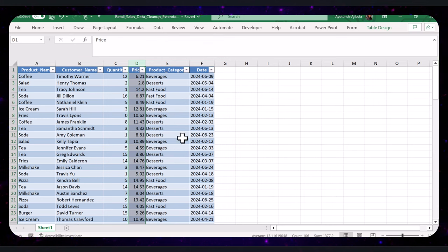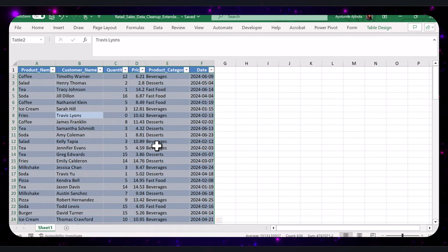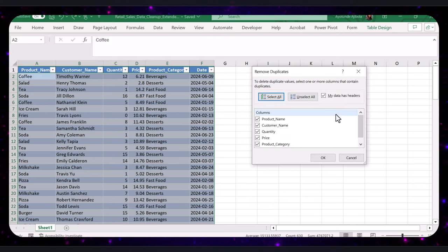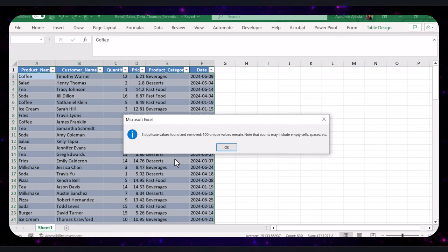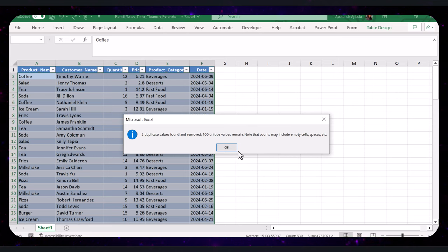Let's now remove any duplicate entries from our data. First, click on any cell within the table and press Ctrl+A to select all the data. Next, go to the Data tab, find and click on the Remove Duplicates button. This will open the Remove Duplicates dialog box. Make sure all columns are selected — Excel will look at all columns to identify duplicates. Click OK to proceed. Excel scanned the table and removed five duplicate values. The message tells us how many duplicates were removed and how many unique values remain. You have successfully removed duplicate entries, ensuring that your data is clean and accurate.